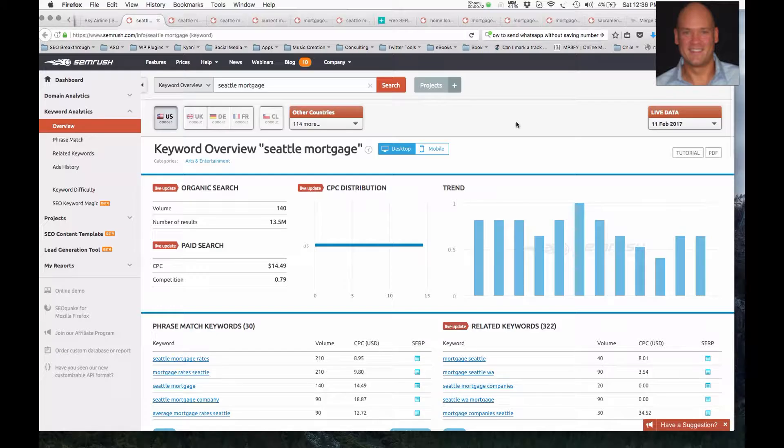So we can see that this phrase here gets around 140 searches per month, and this is specific to Seattle, Washington.